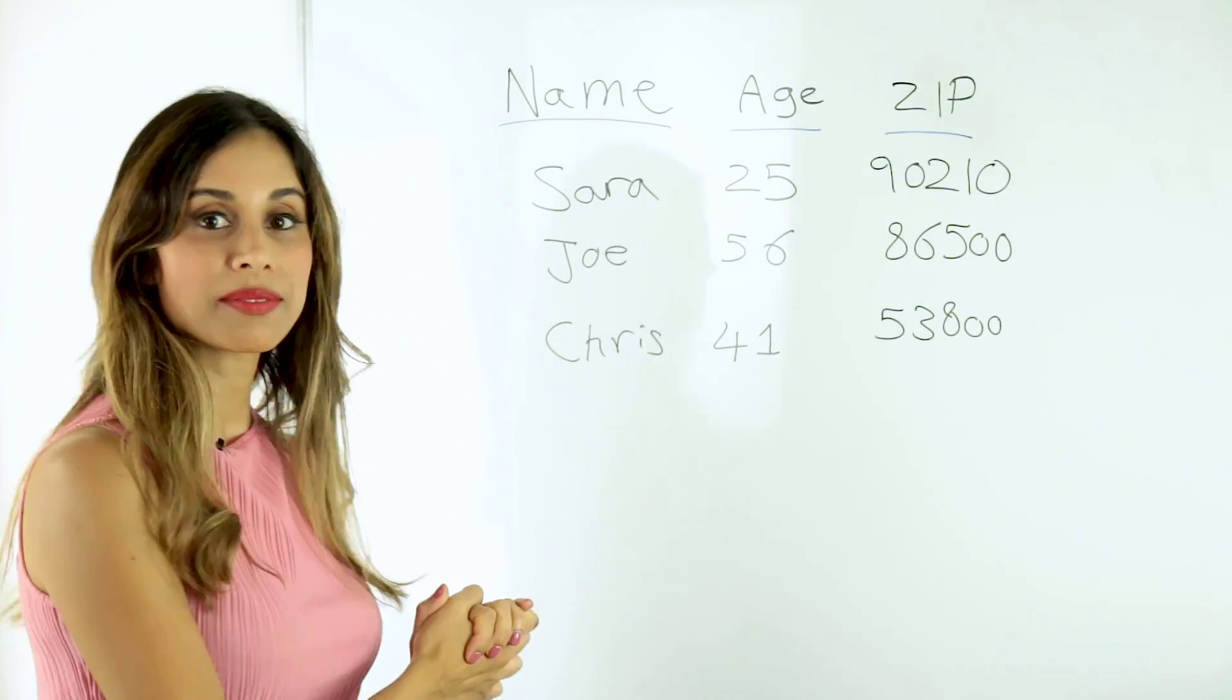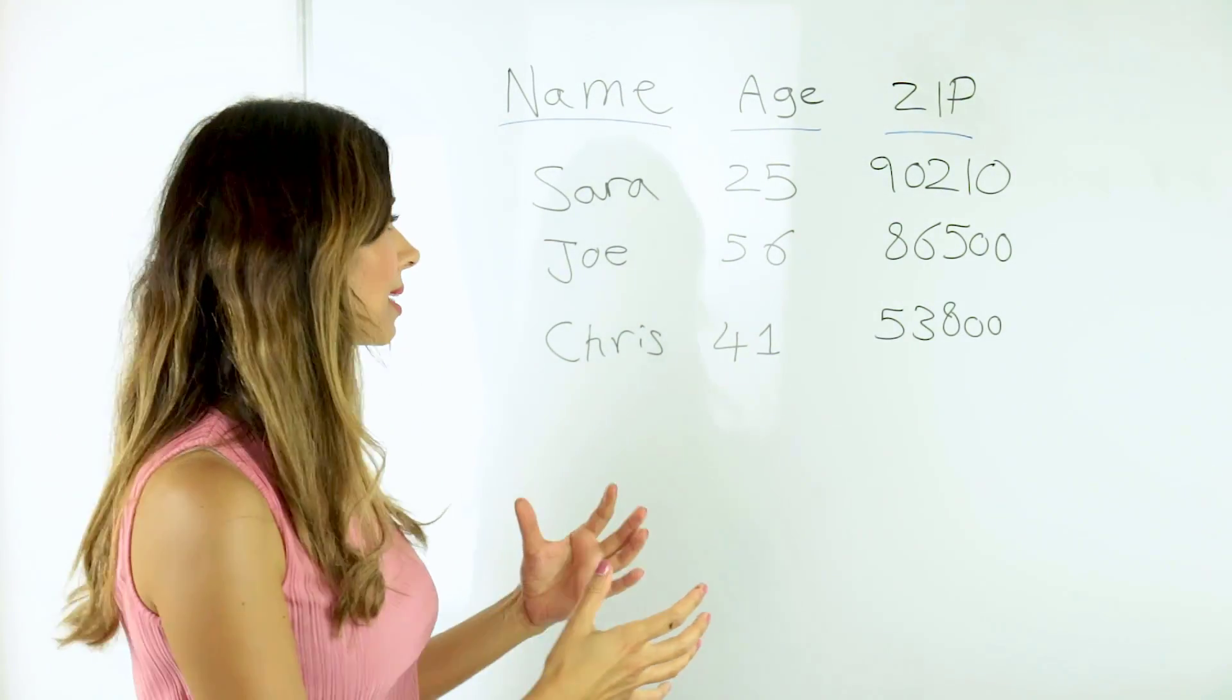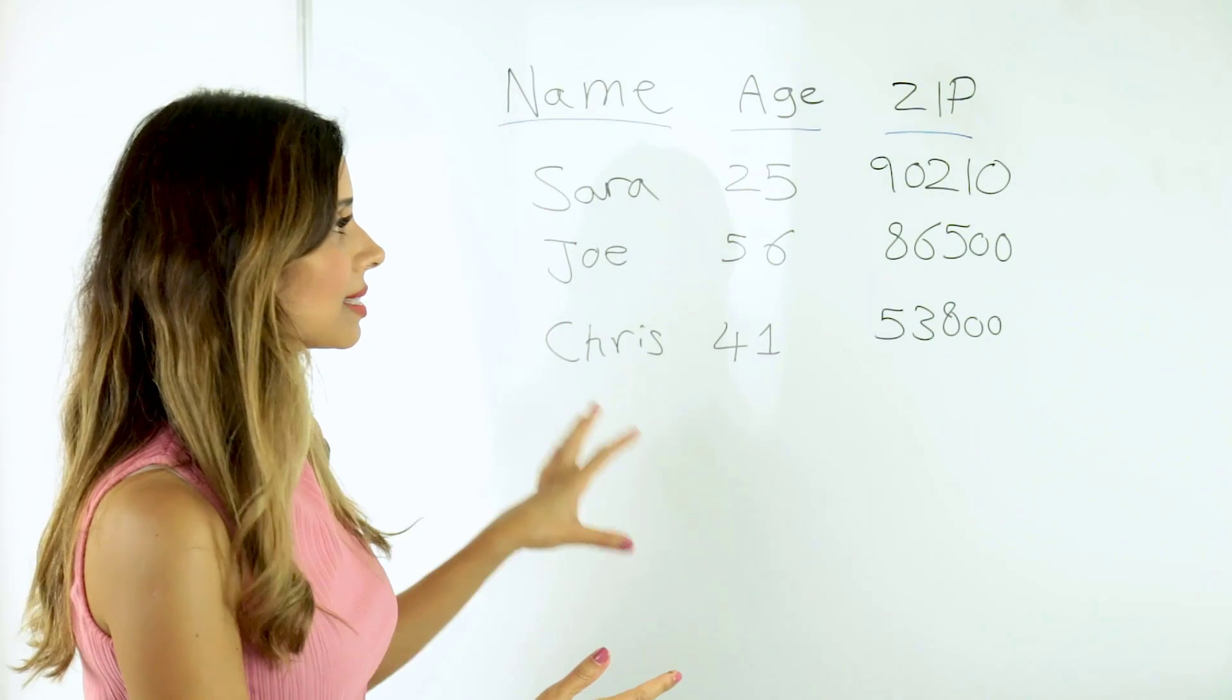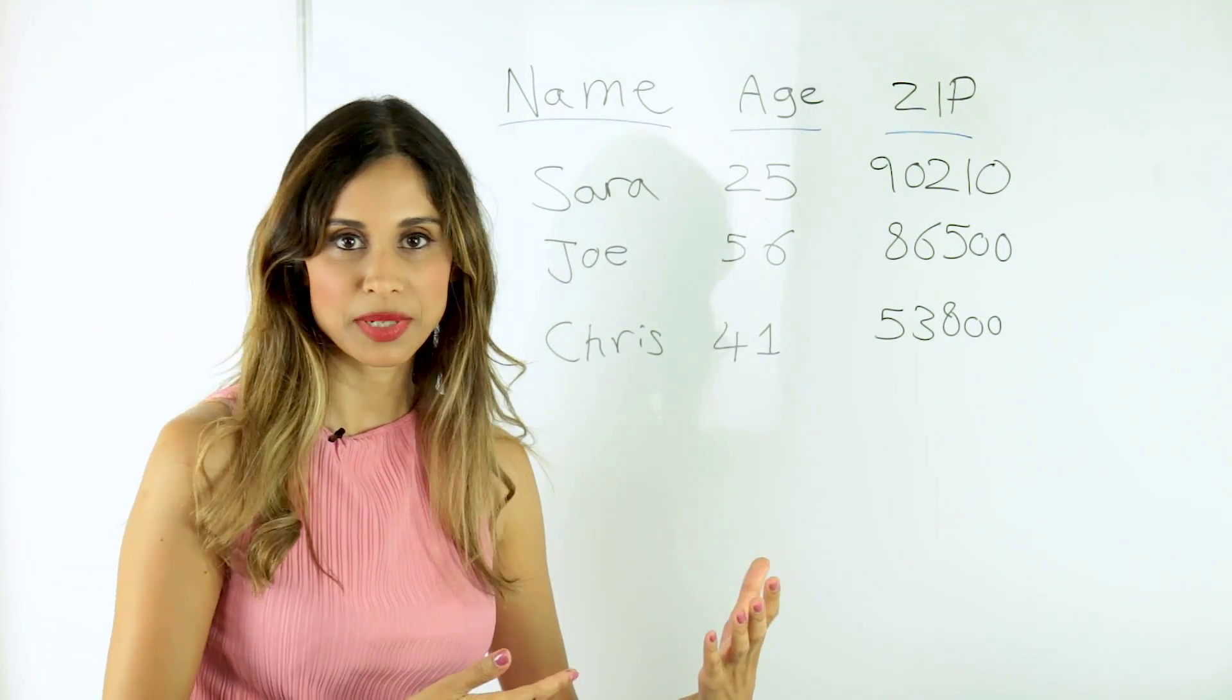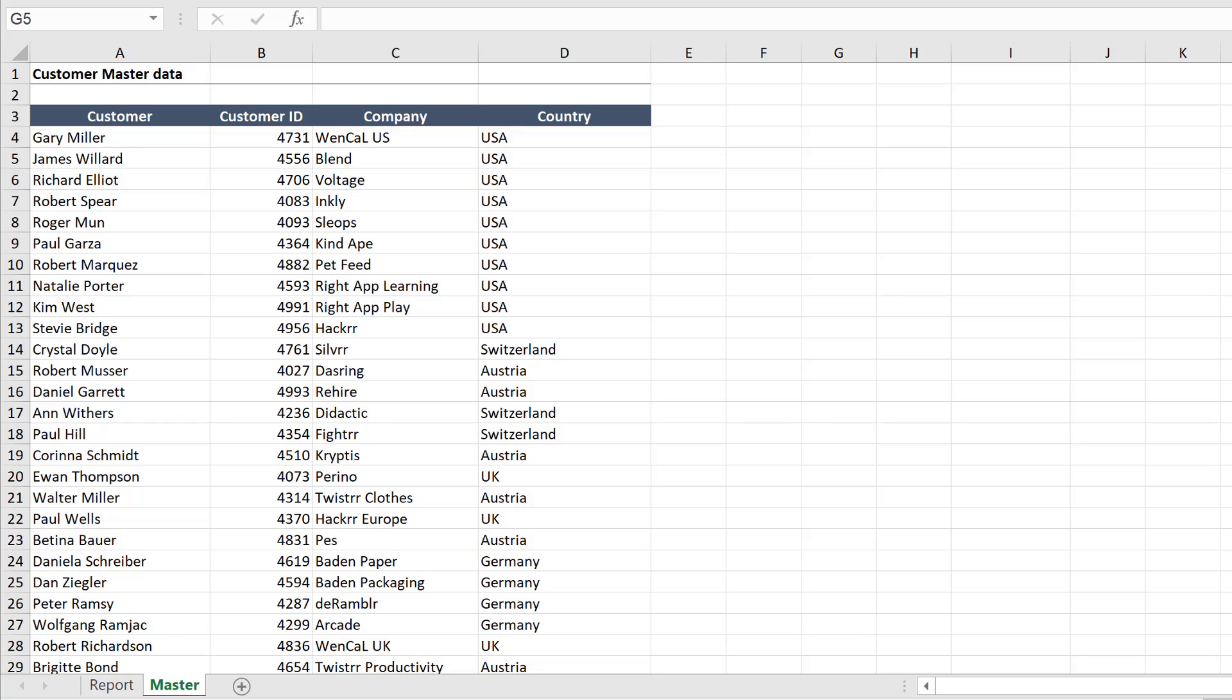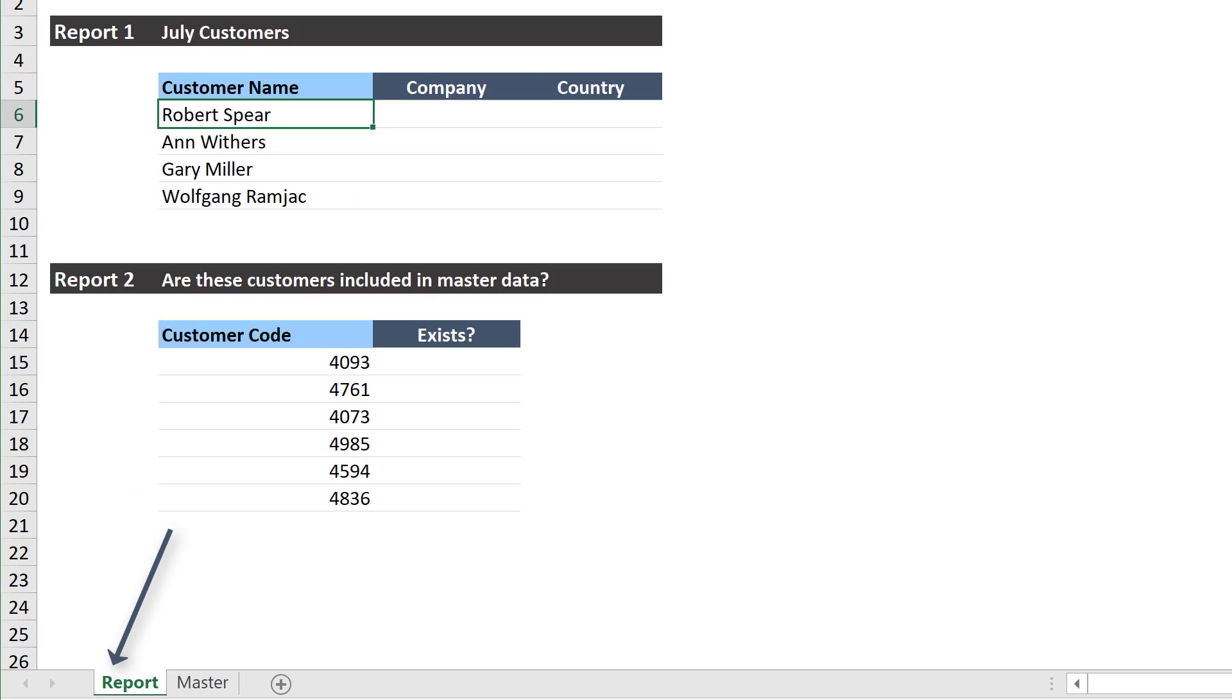Now, the great thing about using VLOOKUP is that this data set can obviously be on a separate sheet and your final report is on its own.